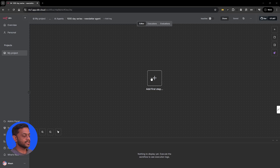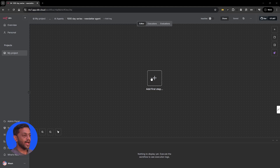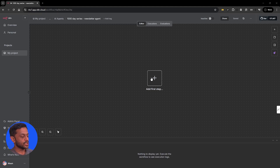Mostly everything remains similar to what we saw in the last video, which was for blog. But the source from where we are getting the top trending AI tools and the growth video will slightly change. And we will have one less agent, which is SEO, because newsletters do not require SEO.